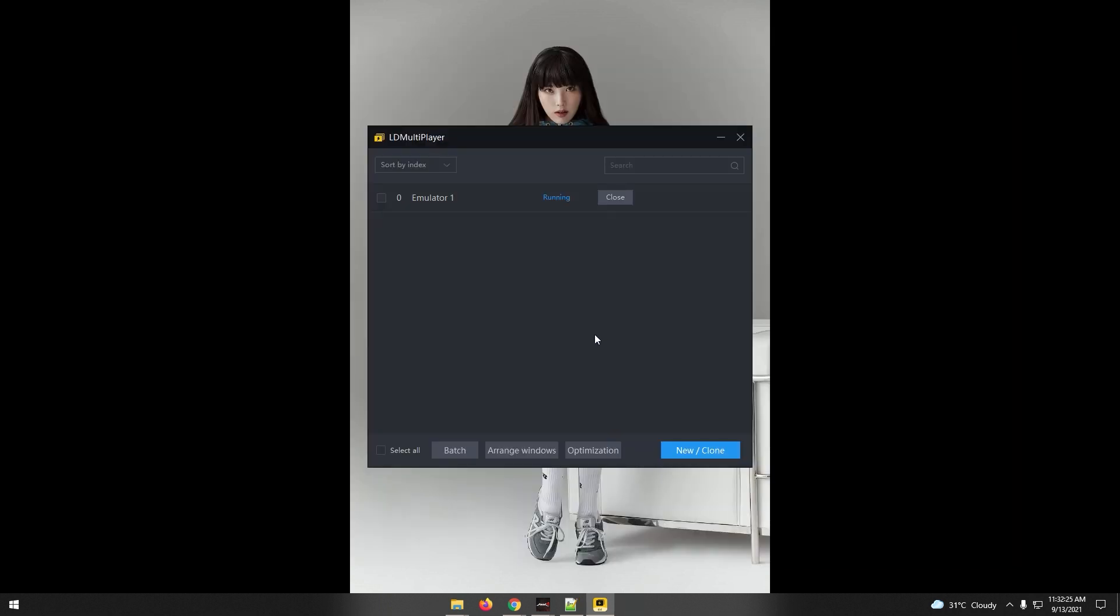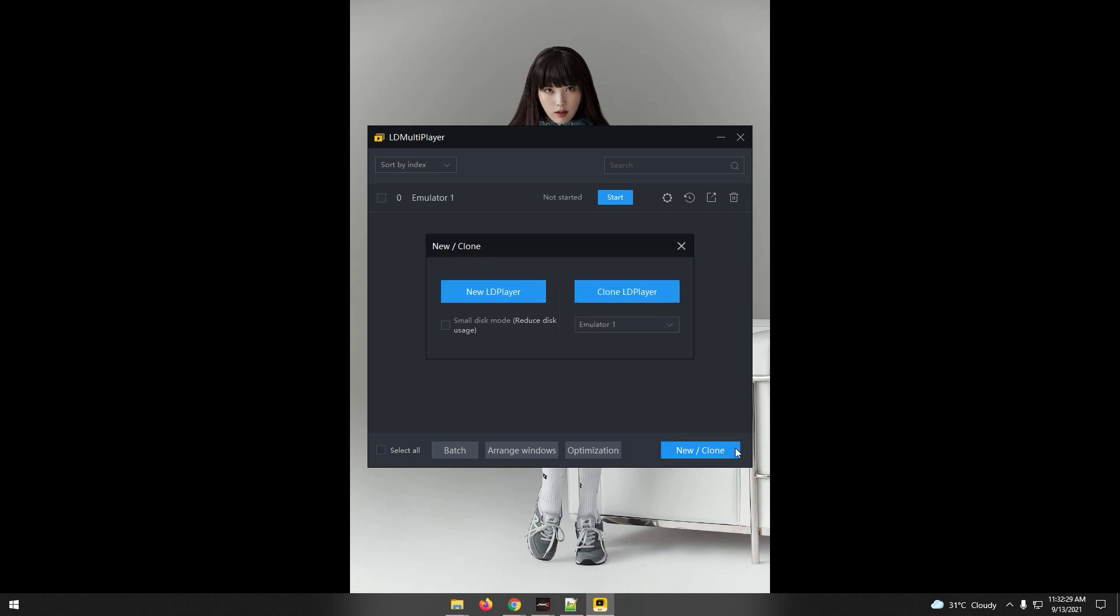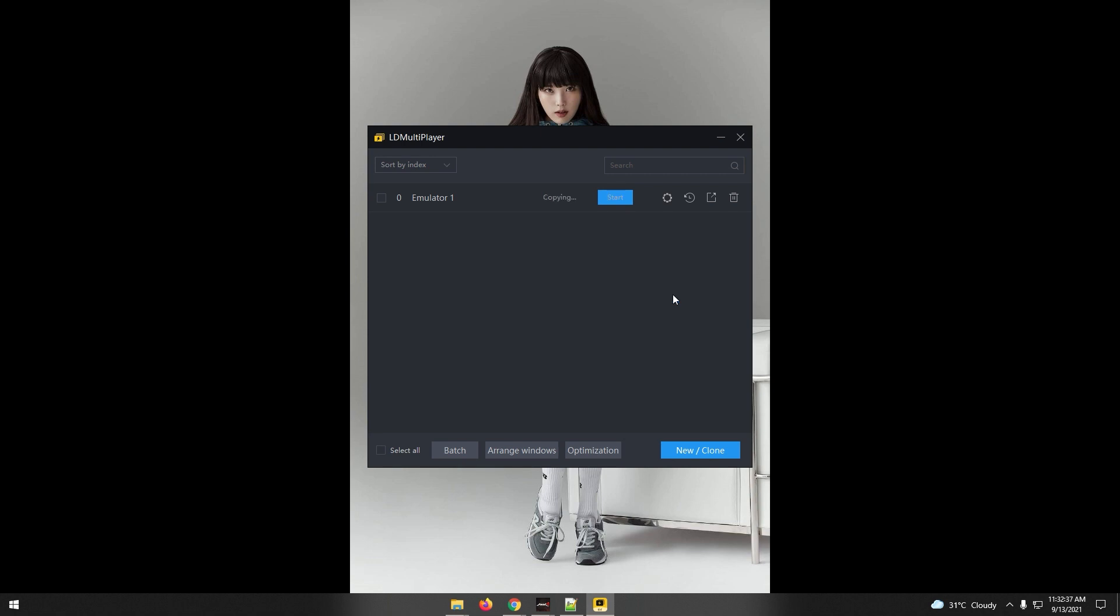Open again the LD Multiplayer 64. We will be cloning the first emulator and make a new emulator with the same settings. Click the New Clone button. Select the emulator on the drop-down box then click Clone LD Player button. The first emulator will be cloned and wait for the second emulator to appear on the list of LD Multiplayer 64.